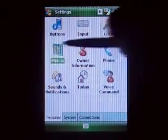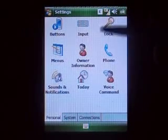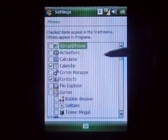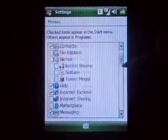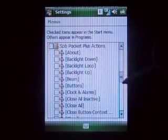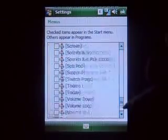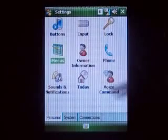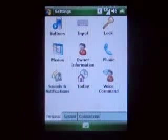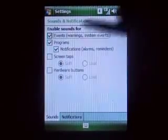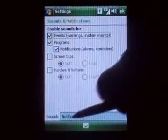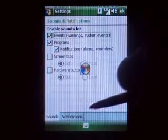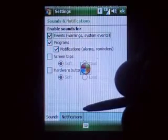Menus — you can administer what shows up on your dropdown. Sounds and Notifications — set up different sounds to play for when ActiveSync starts.